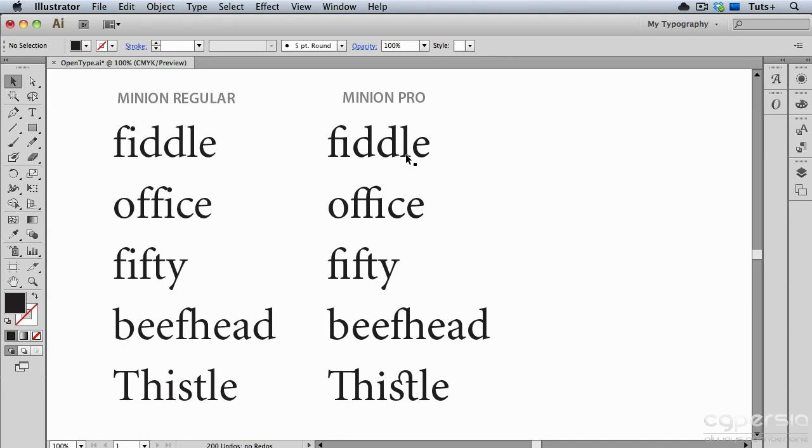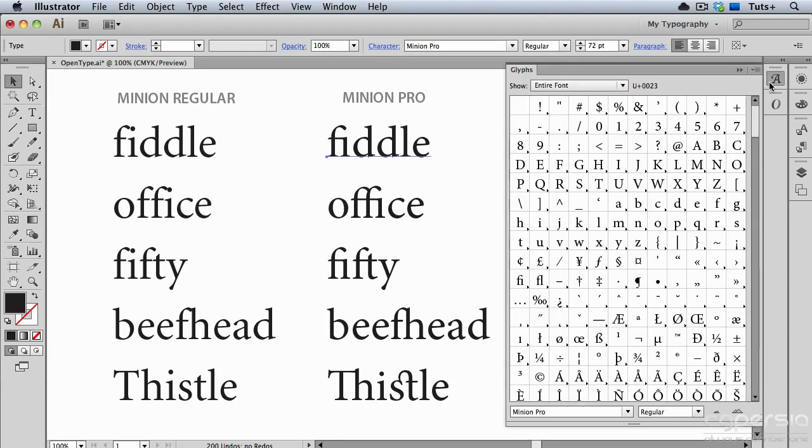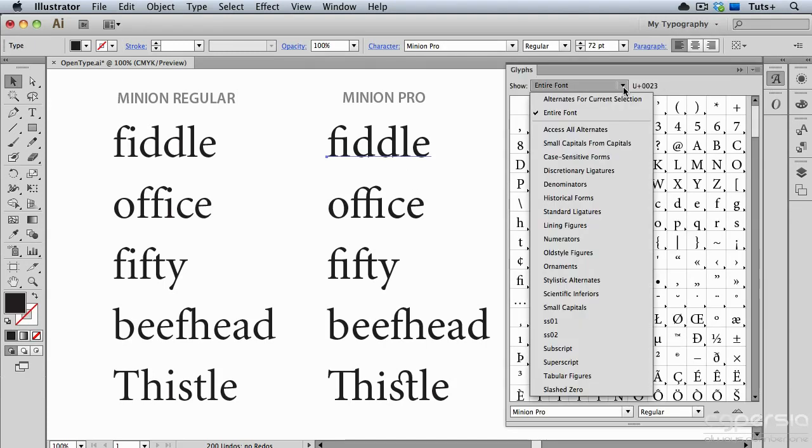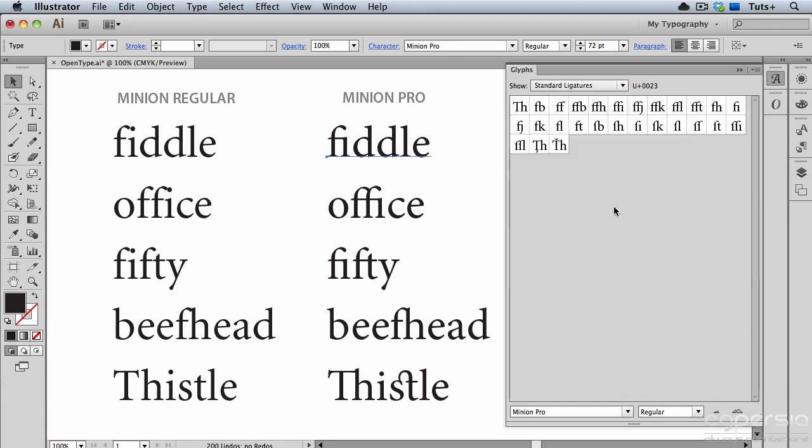As we saw, you can go to the Glyphs panel and choose to show only the ligatures, and that gives you the choice of all the ligatures in a particular font. I can just double click to insert that. But of course, I don't want to do that every time I'm typing a word that might have a ligature in it.